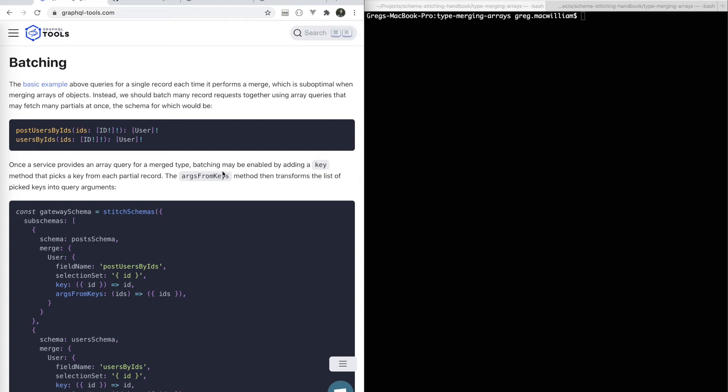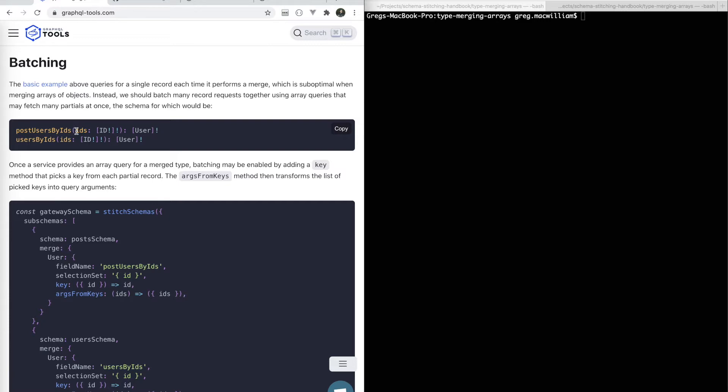You're watching a video series on schema stitching, and this installment talks about type merging using array queries. This builds upon the earlier installment that talked about single record queries, the difference being array queries accept an array of arguments and then return an array of results.